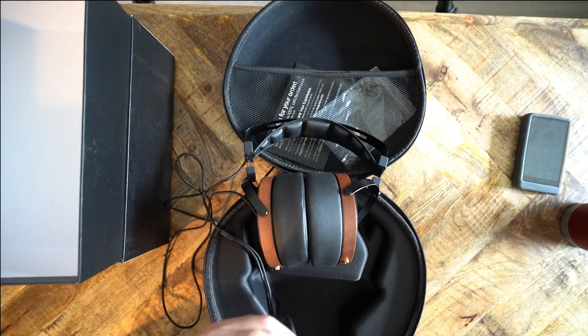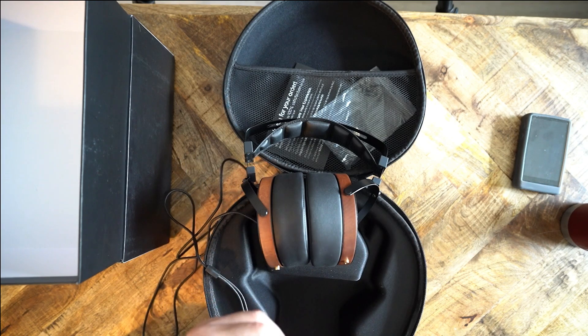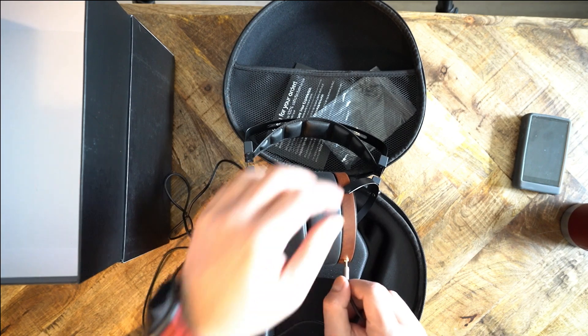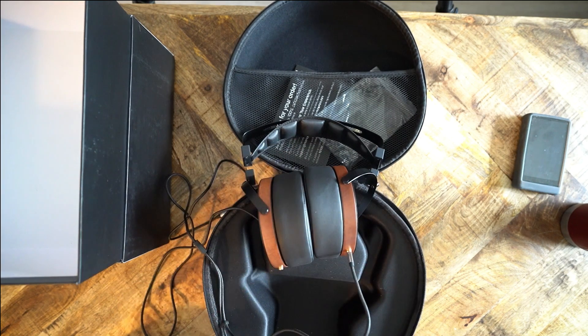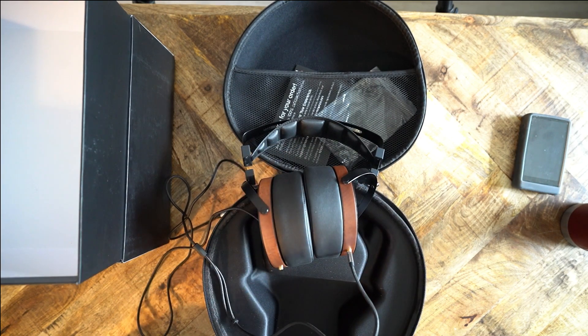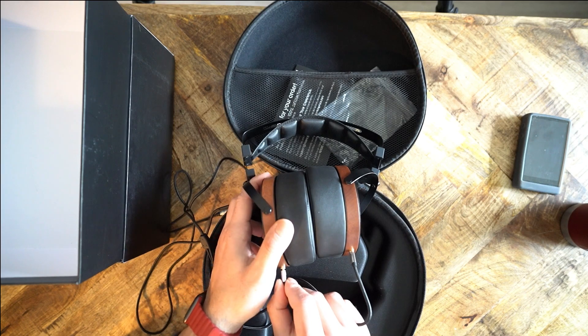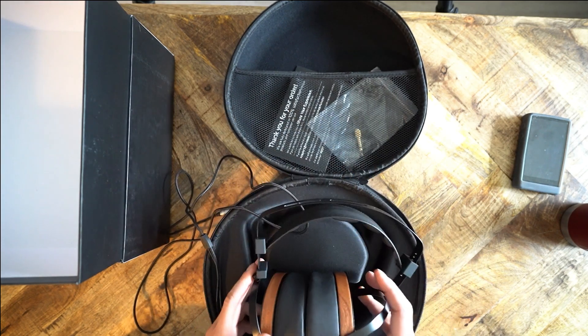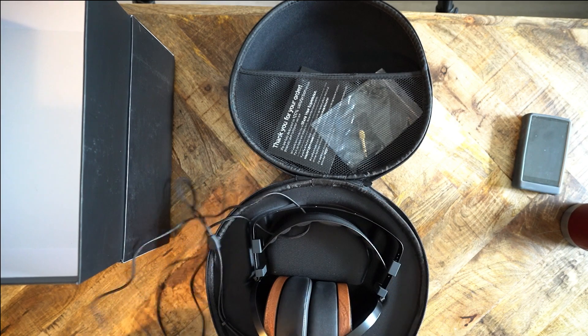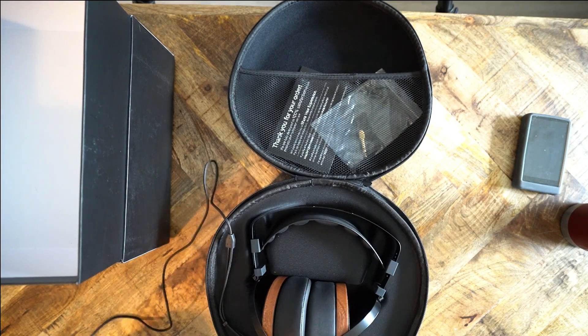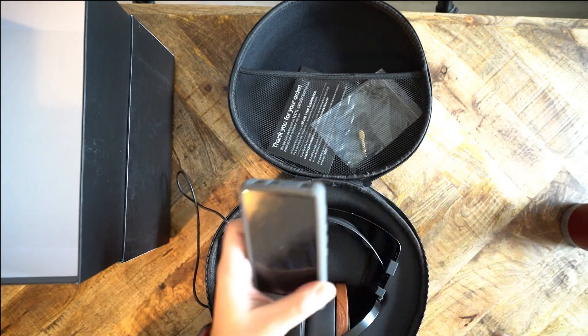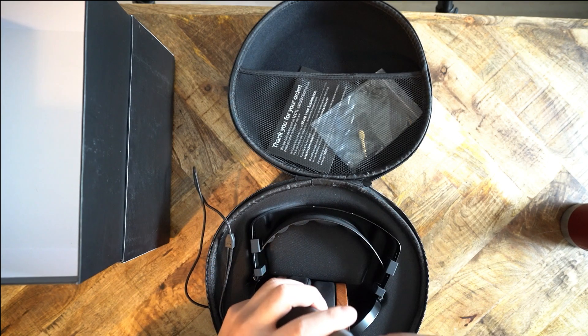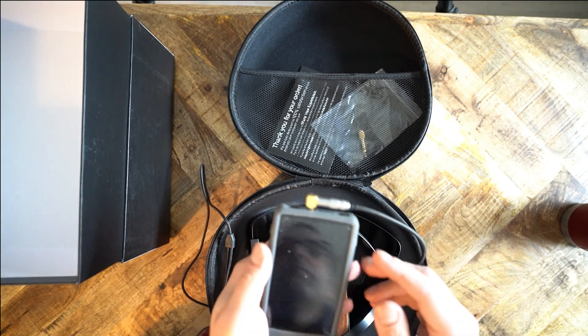Lots of people tried to compare the M1060 to the Audeze LCD 2. There was a lot of hype behind this. People were clearly eager to get the LCD 2 sound at a fraction of the cost. But the M1060 is not the LCD 2 knockoff. Monolith created its own sound signature, which is not a copy of the Audeze sound. This does not mean that Audeze is better or that Monolith is worse. It's just simply different.